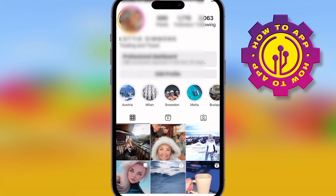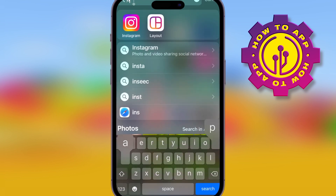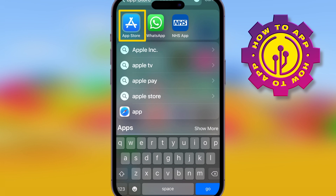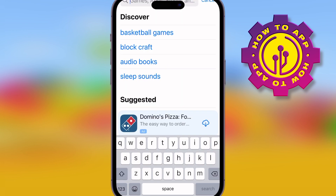What you want to do is come off the Instagram app, go onto your phone and search for the App Store or just find the icon. Once you've got it, you're going to check if there's an update available.